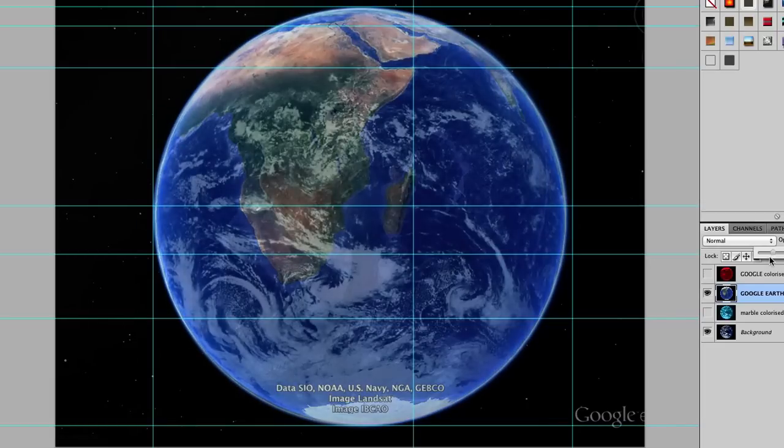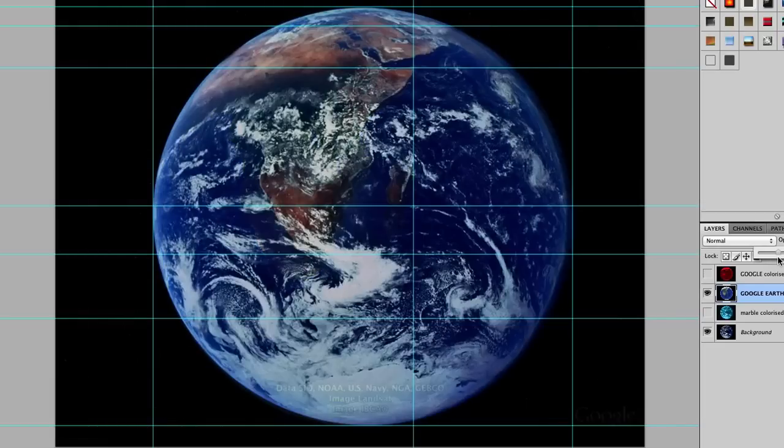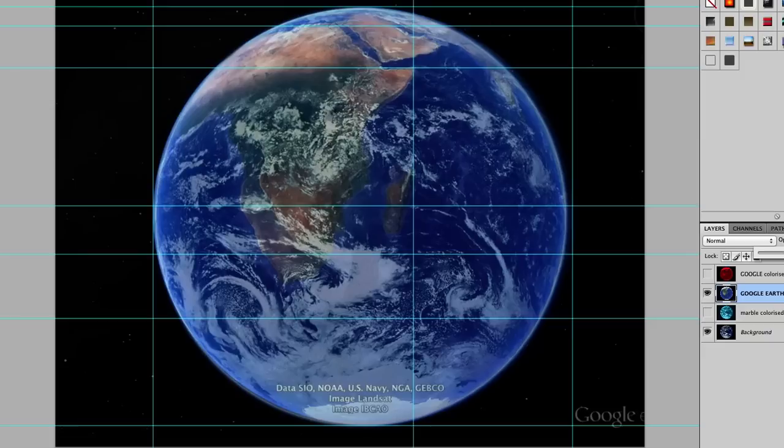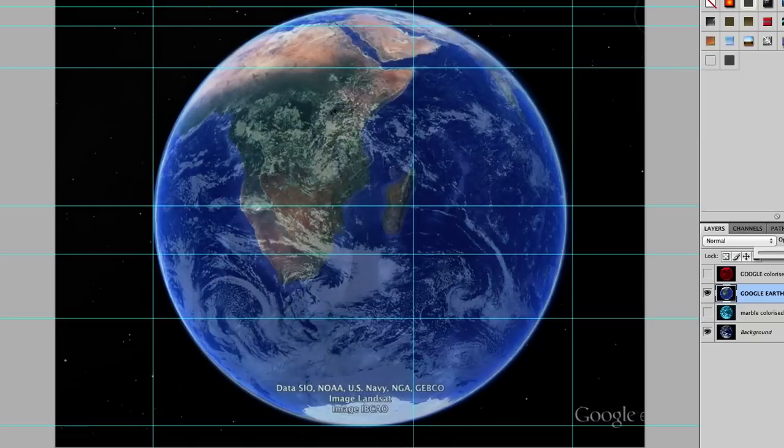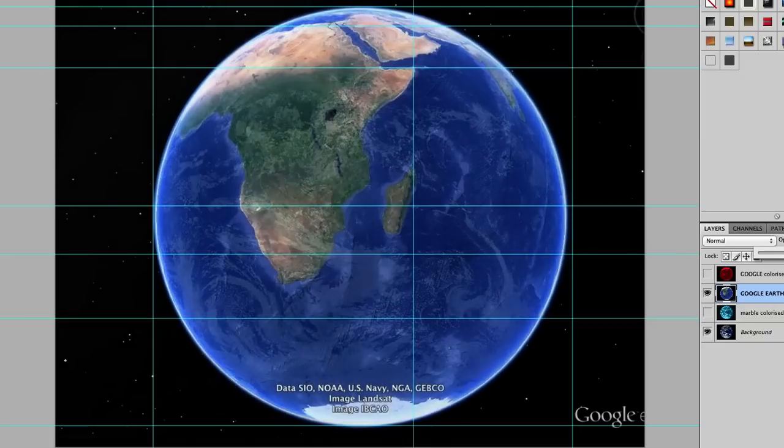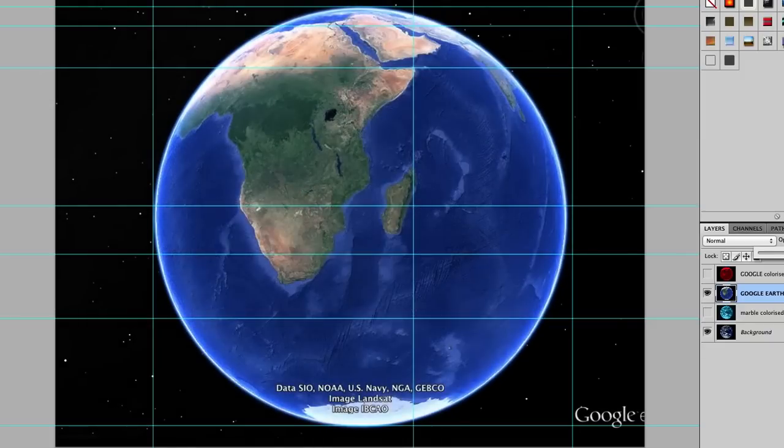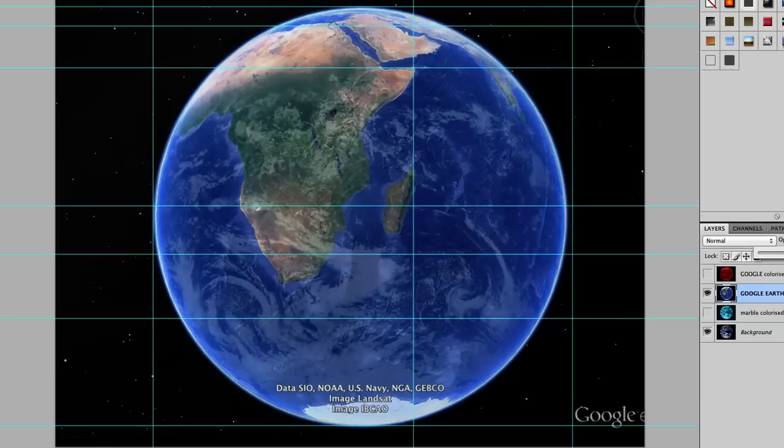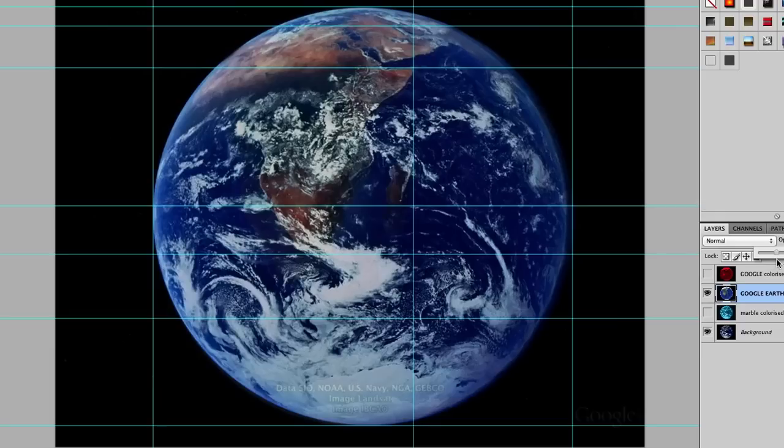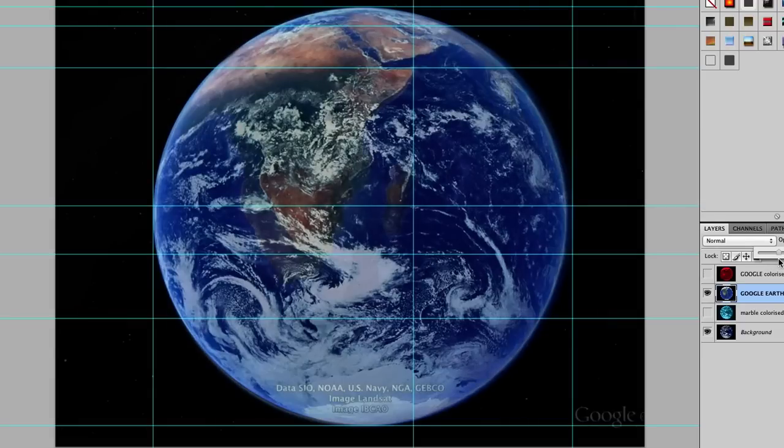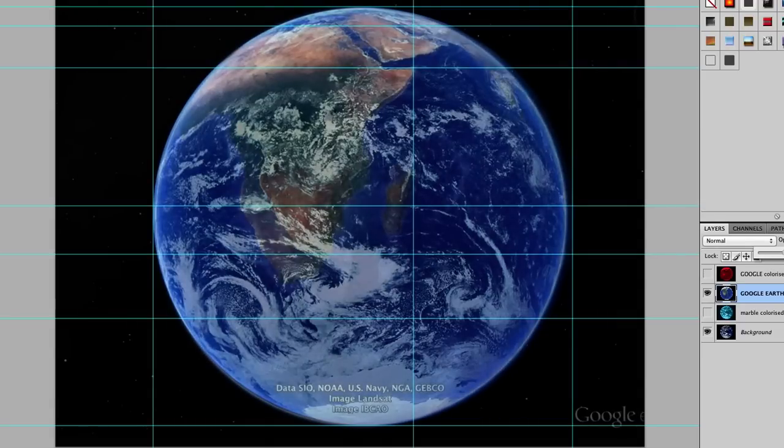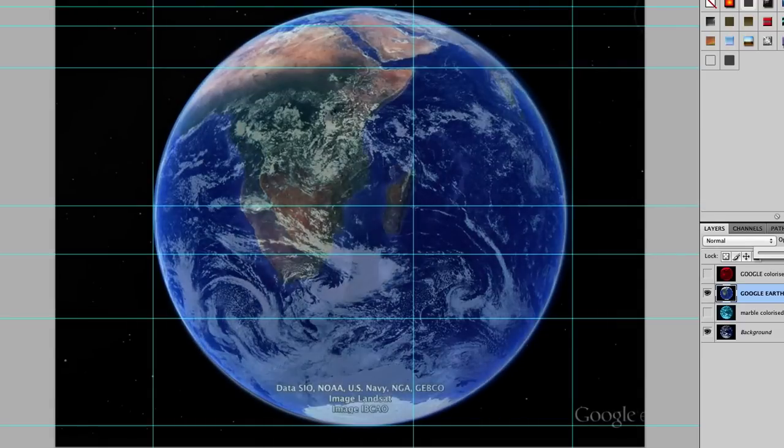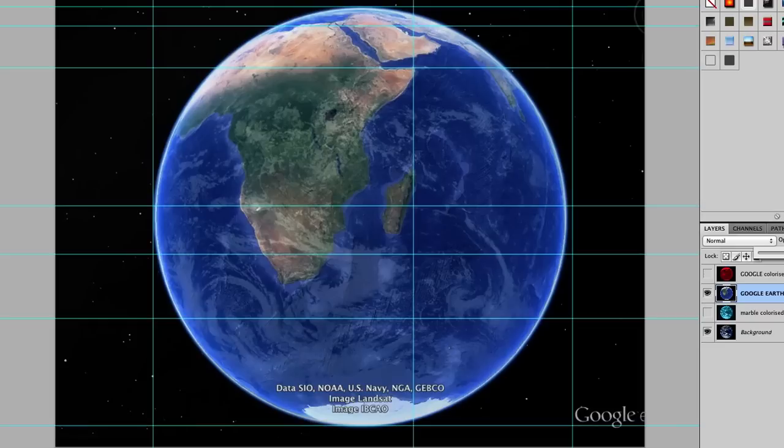How could that be? Surely Google Earth is supposed to be a perfect representation of the ball Earth. Isn't it? Something's funny here. Something's strange. Something doesn't seem right.